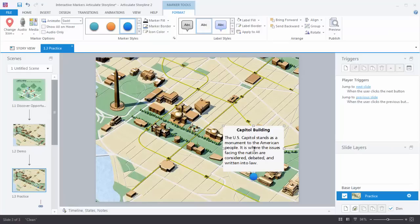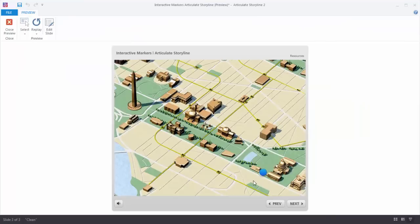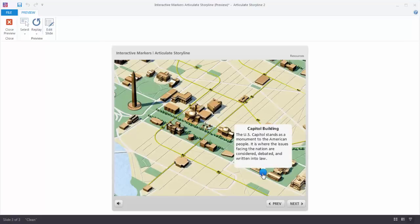Now let's test the marker and see how it works — go to Preview. We can see the marker with the swirl animation. When I roll over it I can see the title, and the marker is waiting for me to click. I click and get my information. One problem is that the marker is covering up my image — I'm trying to show the Capitol building and the marker is covering it. I also want to move the marker closer to the building and do some formatting for strong contrast.